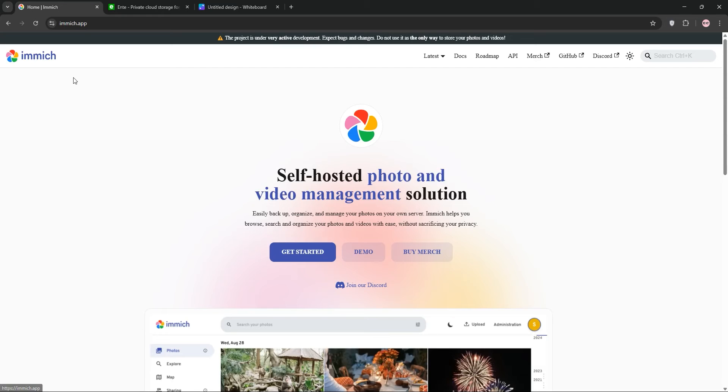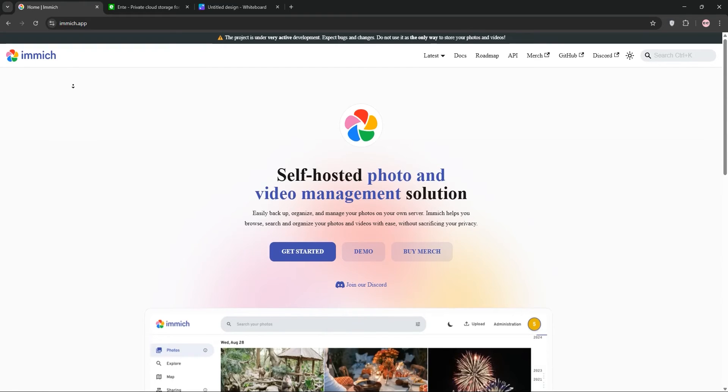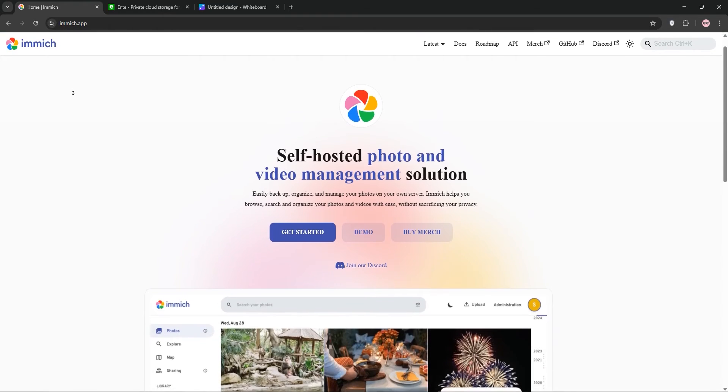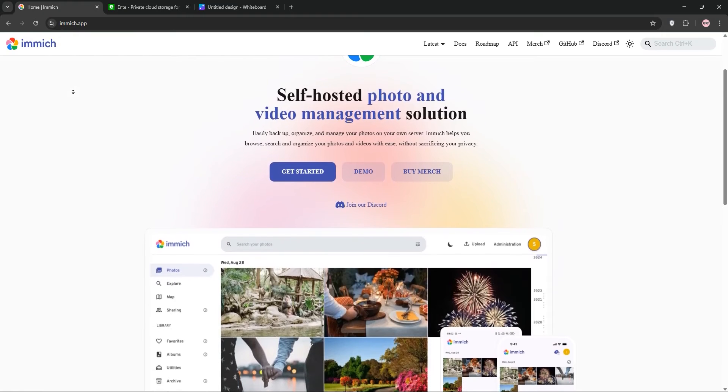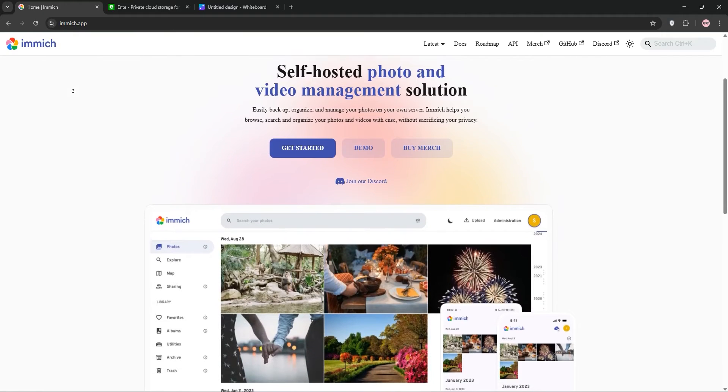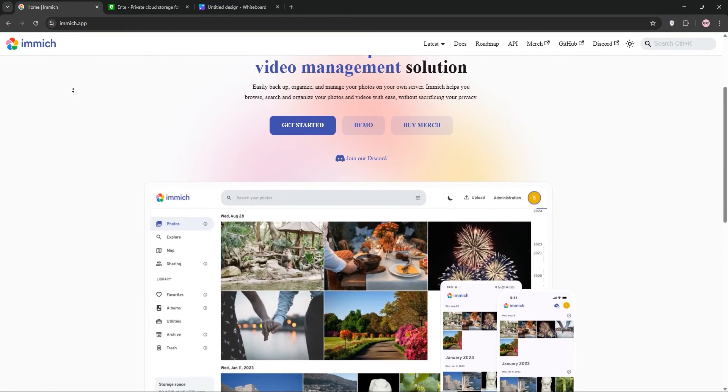Hello everyone! Today we're diving into two awesome self-hosted photo management solutions, Immich and Ente. Let's break them down and see which one's right for you.